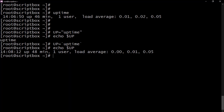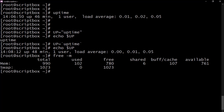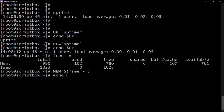Another way to use command substitution is with the dollar sign and brackets. For example, say you want to use the free command, which gives you details about memory. You can store it into a variable using dollar-sign bracket syntax — put the command inside the brackets, and then echo the variable to see the output.